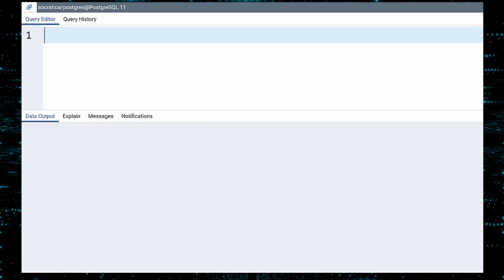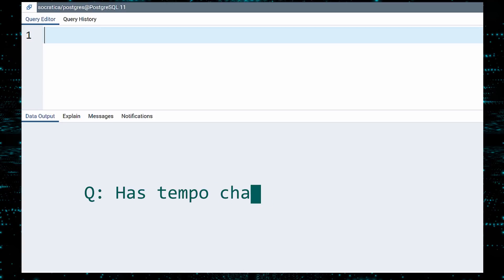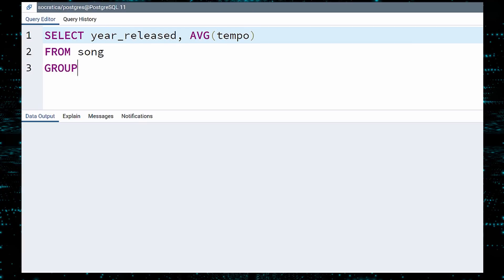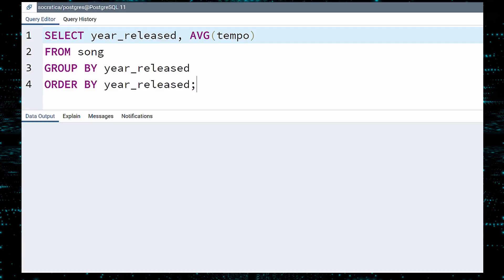Now that we have deleted the rows with problematic data, let us answer a question. How has the tempo changed over time? To answer this, we will select the YEAR RELEASED and the AVERAGE TEMPO from the SONG table. We will group the rows by the YEAR RELEASED, so this query will return the YEAR RELEASED and AVERAGE TEMPO on a YEAR-BY-YEAR basis.